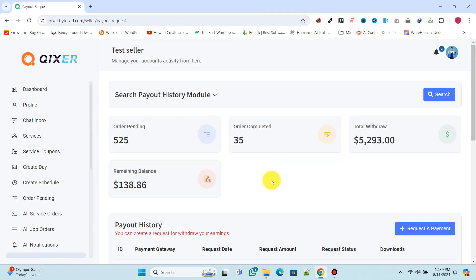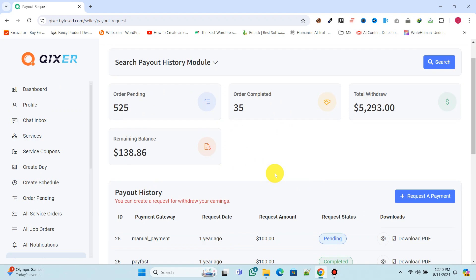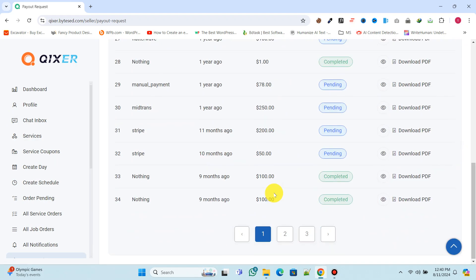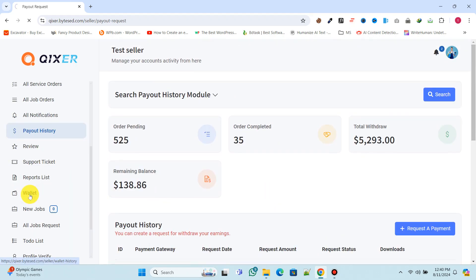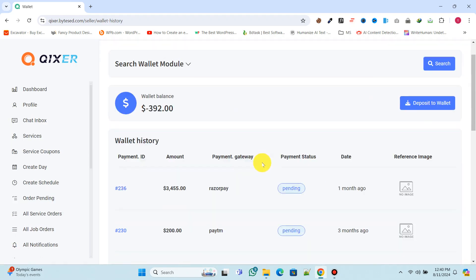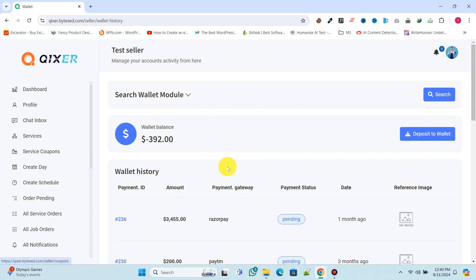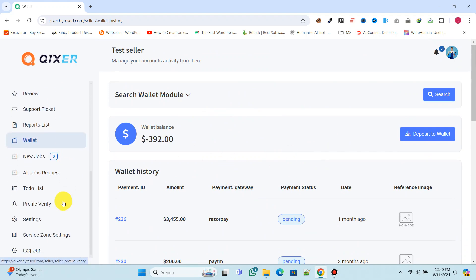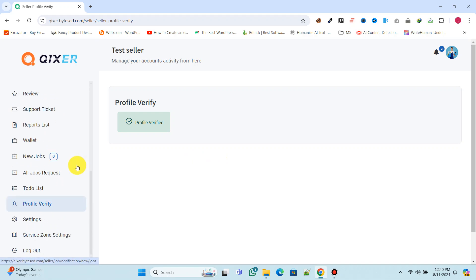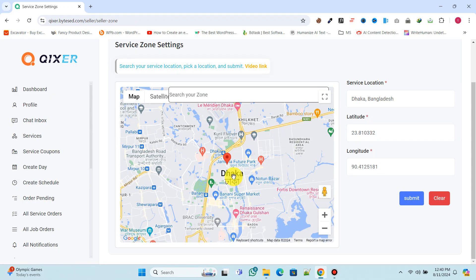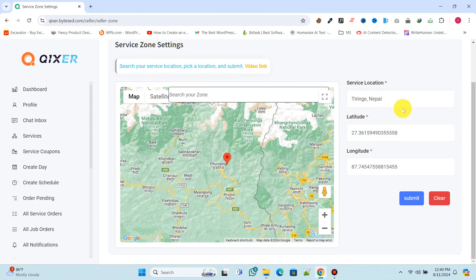They can also view their payout history and request payouts. Additionally, they can manage their wallet. They can request profile verification by submitting required documents. They can set their service zone.